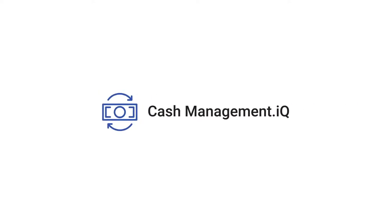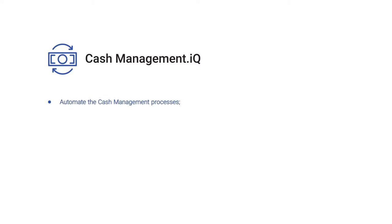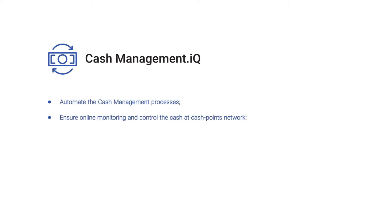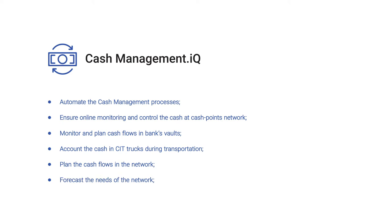CashManagement.IQ is a solution that provides ability to automate the cash management processes, ensure online monitoring and control the cash at CashPoint's network, monitor and plan cash flows in banks' vaults, account the cash in CIT trucks during transportation, plan the cash flows in the network, forecast the needs of the network, and provide reports and analyze cash flows in the organization.